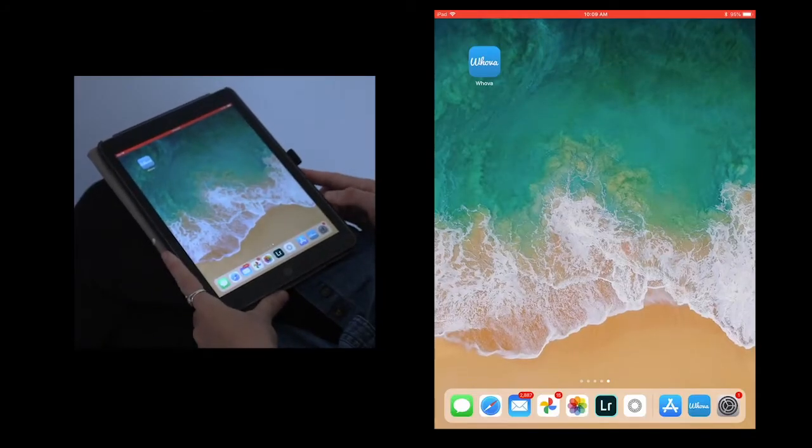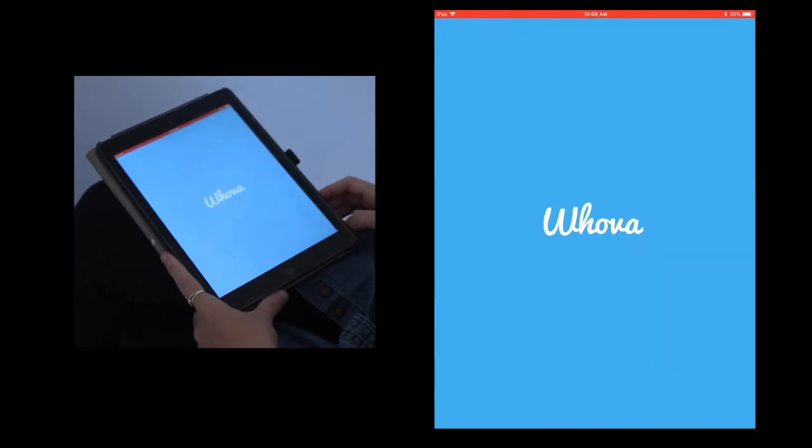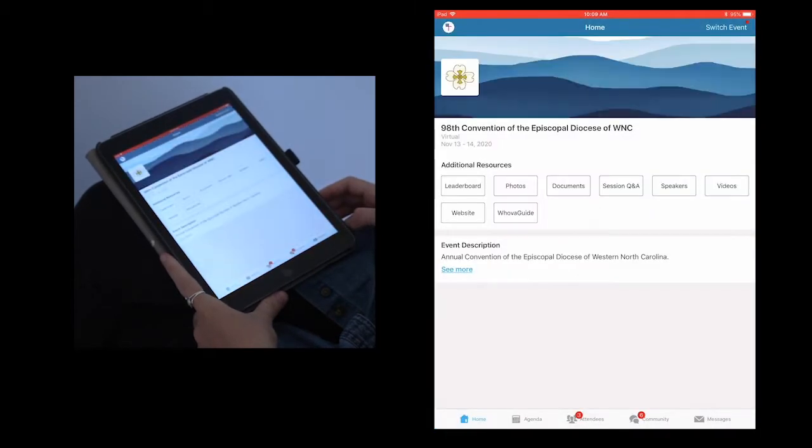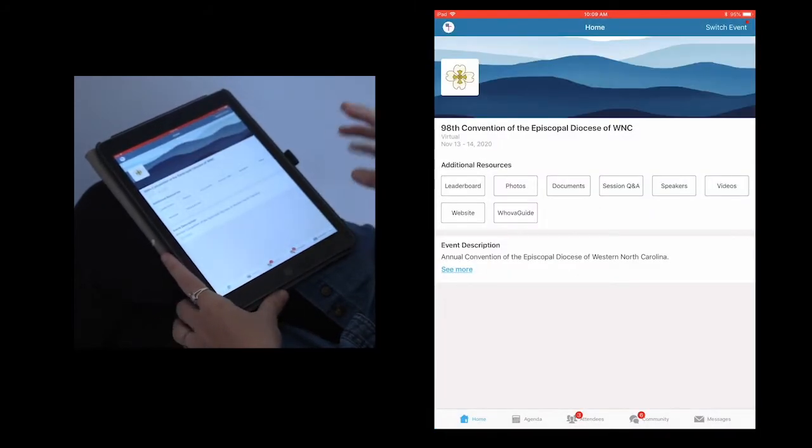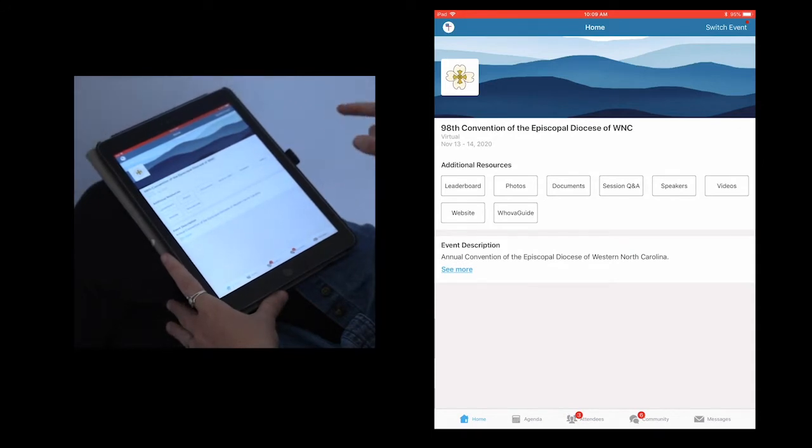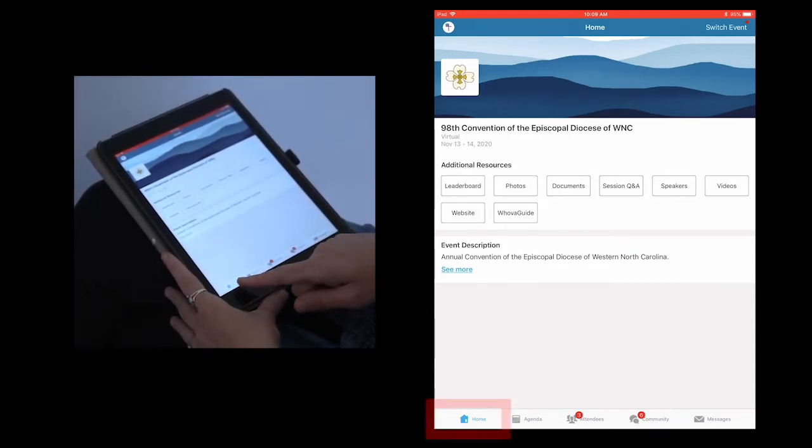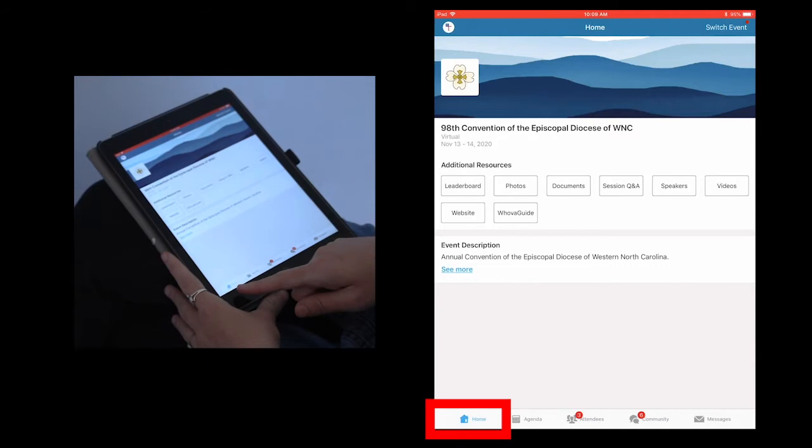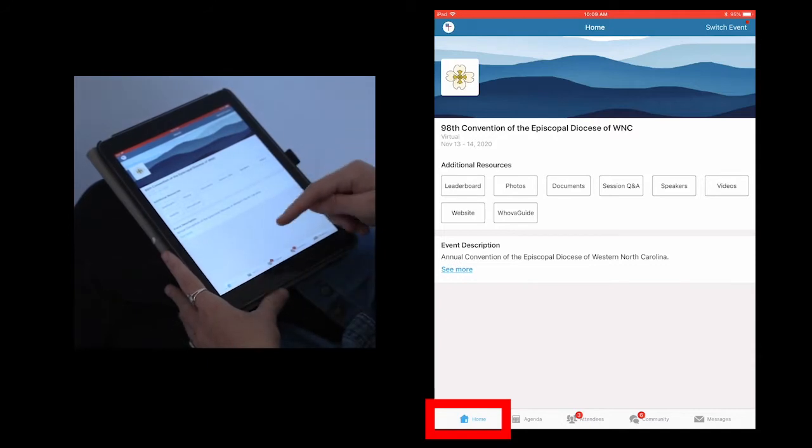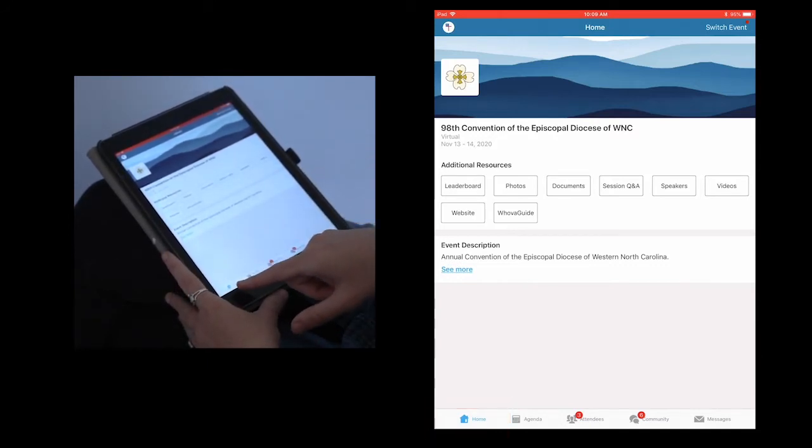All right, let's get started by opening up the Whova app. It will take you to the home page of the app. You can tell where you are at all times by looking at the bottom bar and seeing what is highlighted in blue. Right now, home is highlighted in blue, so you know that is where you are.